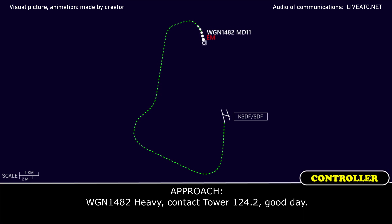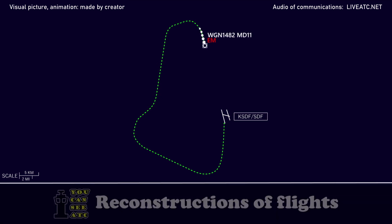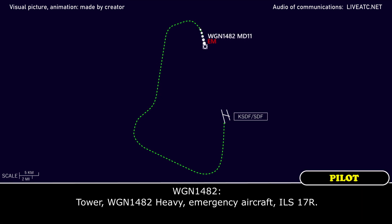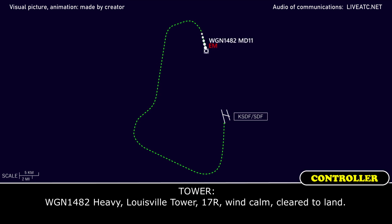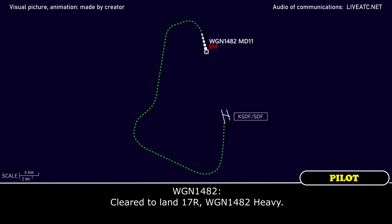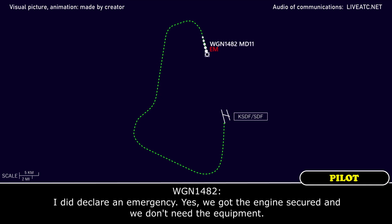Western global 1482 heavy, contact tower 124.0, good day. Tower on 124.2, western global 1482, thank you for the help. Tower, western global 1482 heavy, emergency aircraft, ILS 1-7 right. Western global 1482 heavy, runway 1-7 right, wind calm, cleared to land. Cleared to land 1-7 right, western global 1482 heavy. Did you declare an emergency? I did declare an emergency, engine secured, we don't need the equipment.